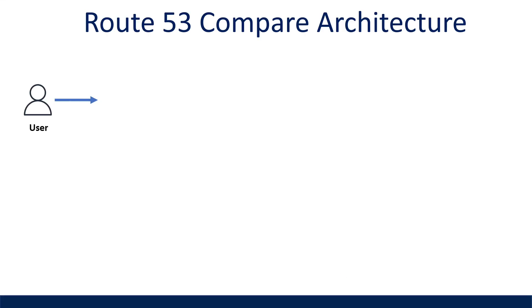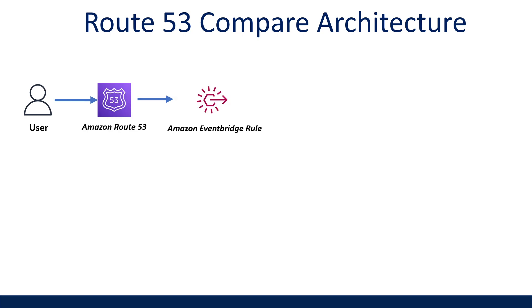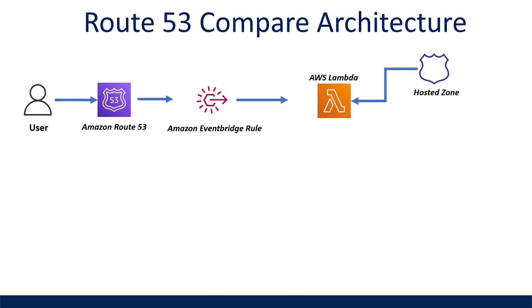So let's talk about the architecture of this application and how it works. When a record is updated in Route 53, an event is triggered on EventBridge for a particular hosted zone that I'm interested in monitoring. This event is sent to my Lambda function, which initiates my Python code which queries Route 53 to get the updated Route 53 record information.